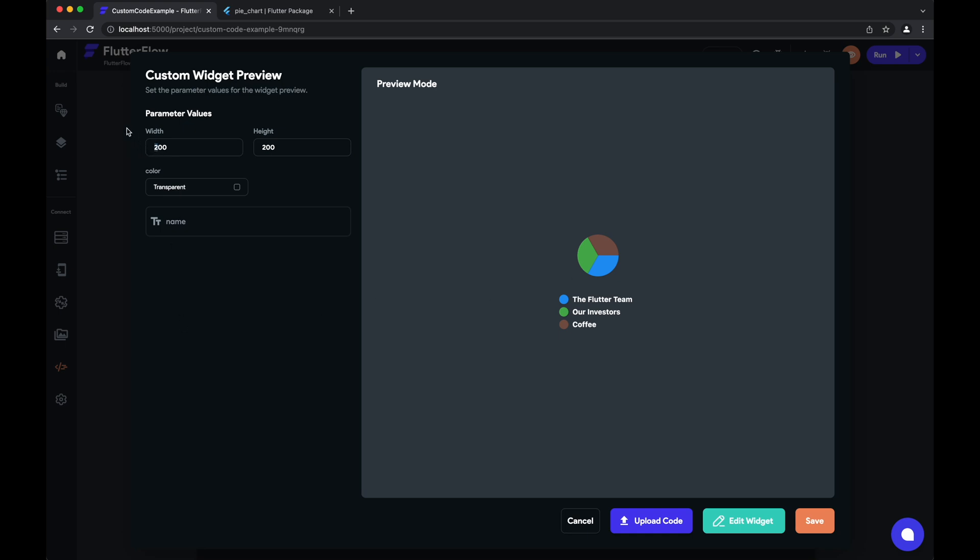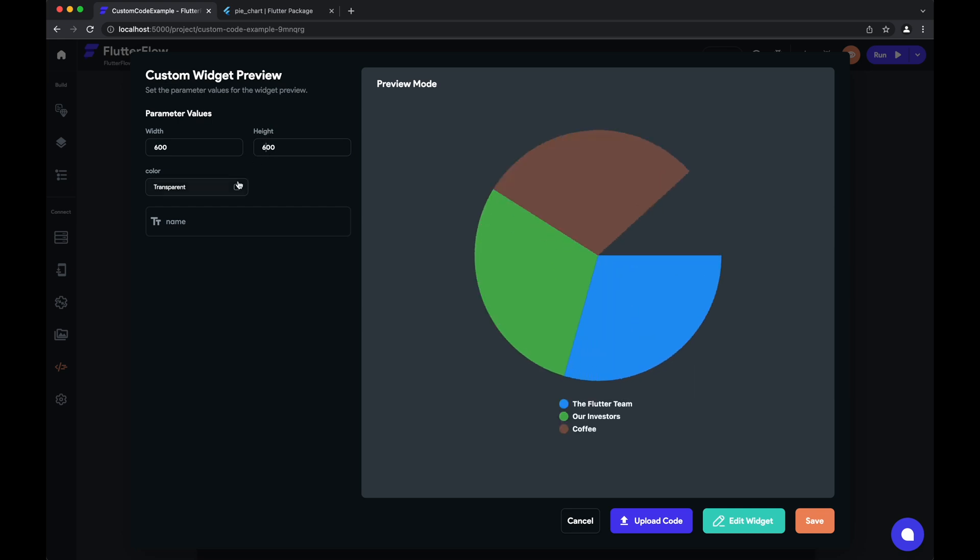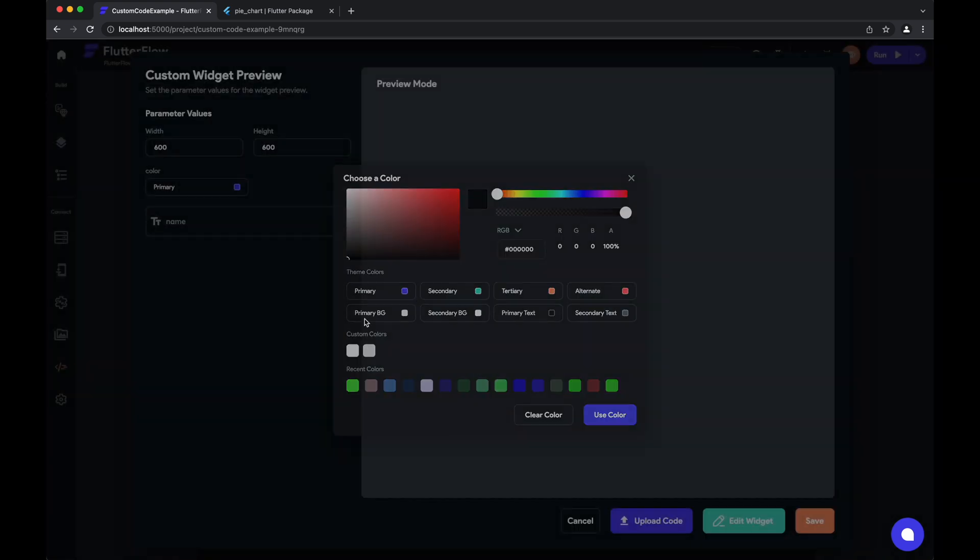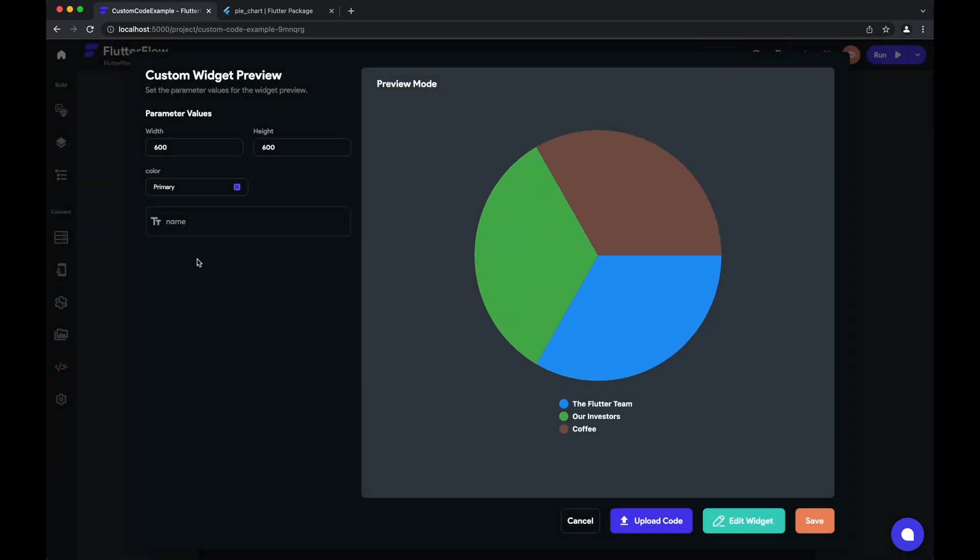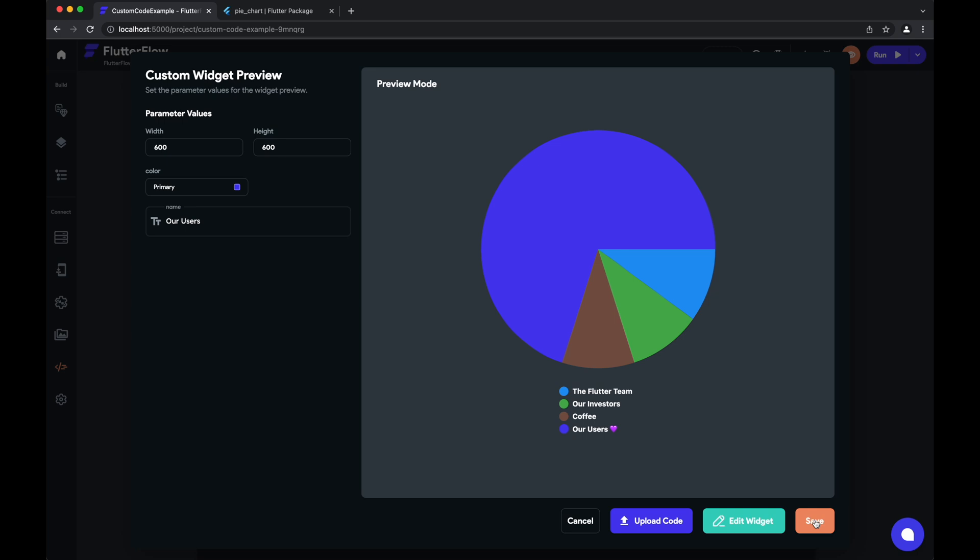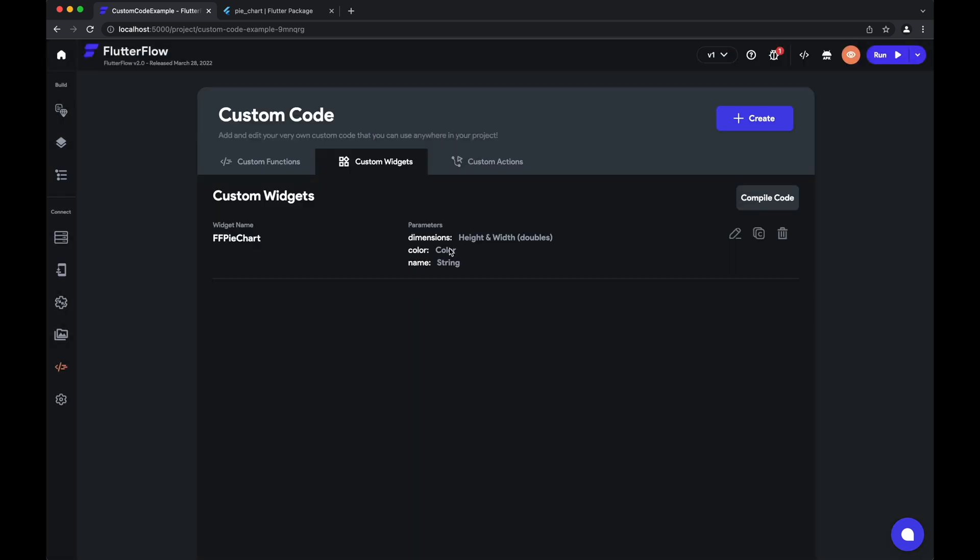And now we've generated our preview. We can do things like set the height and width, set the color of the top result, and set our parameter. So there you have it—we have our fully functioning custom widget. We'll hit save here.